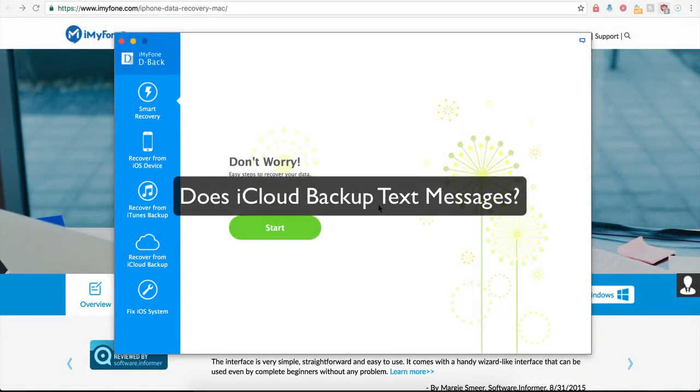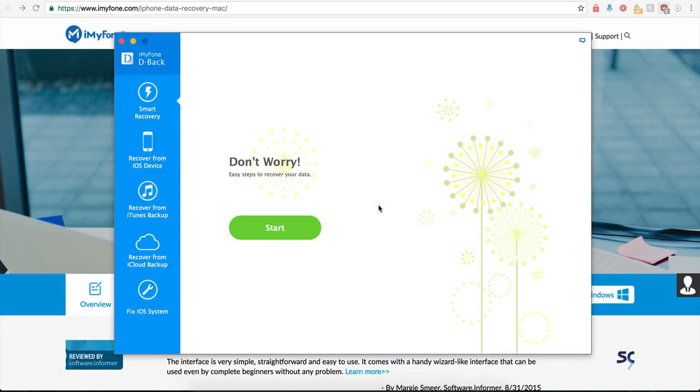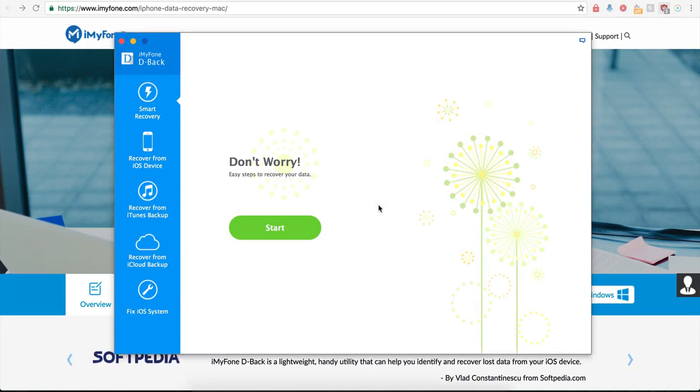Does iCloud back up text messages? Some Apple users are wondering whether iCloud backs up their text messages. The answer is obviously yes.